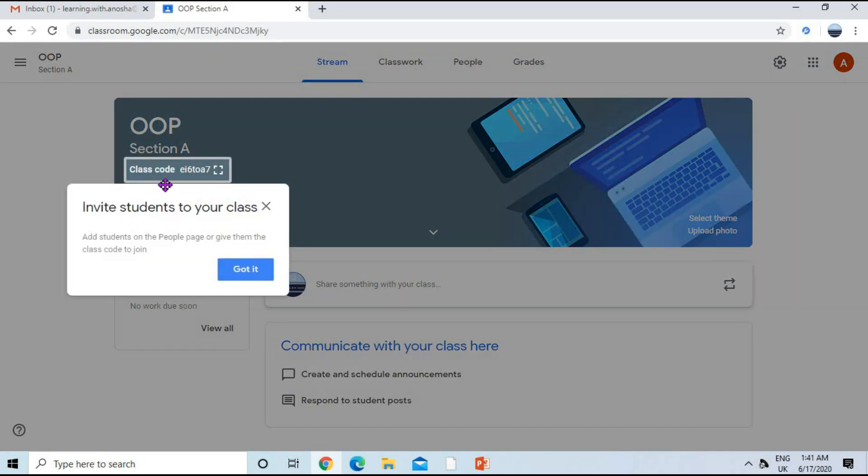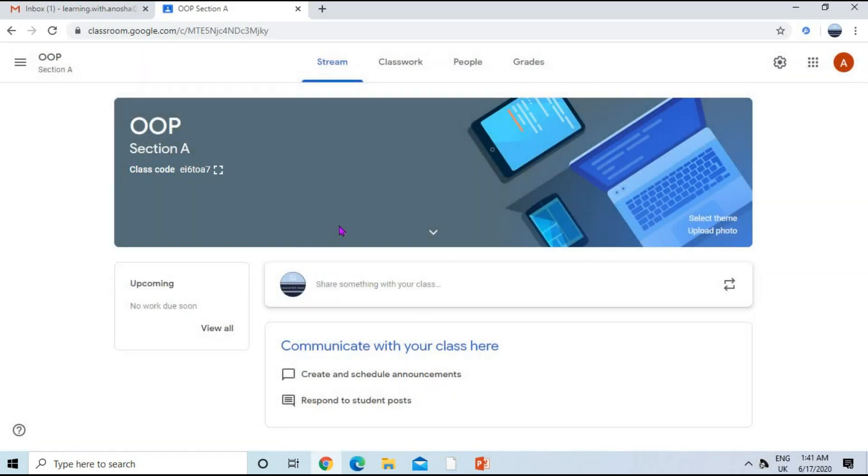You can find the class code here to invite students. In the next video, I will show you how to invite students or how a student can join with the class code. So for this video, that is it.